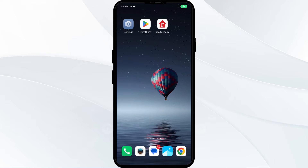Hello everyone, welcome back to our YouTube channel. In this video, we will guide you through the process of resolving issues with the realtor.com app not working. Without further delay, let's dive into the solutions.